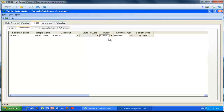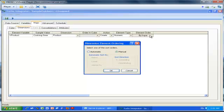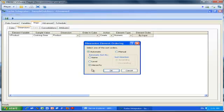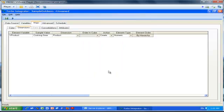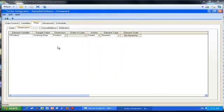Then we specify the action—we want to create this new dimension. And very importantly, you click that box Element Order to specify the organization of your elements. You want to organize those elements hierarchically. Every time you have consolidations in your dimension, you must do that. You must specify automatic hierarchical structure, and just click OK. We can now move on to the next tab.